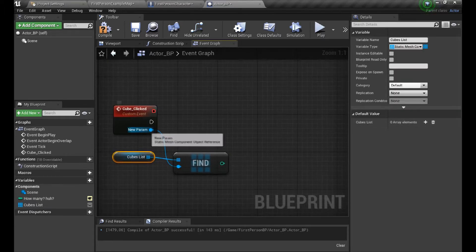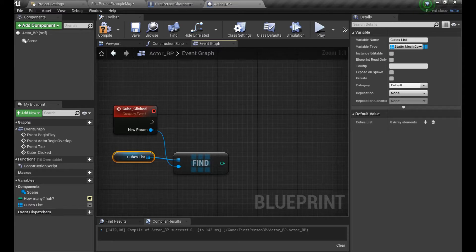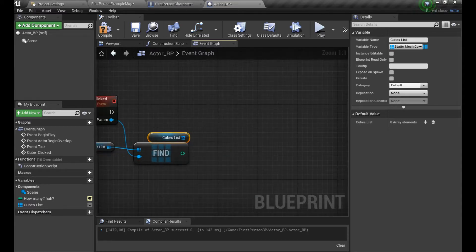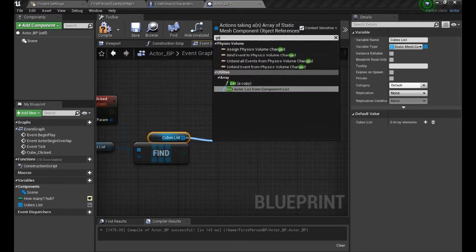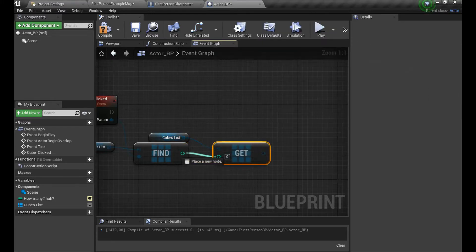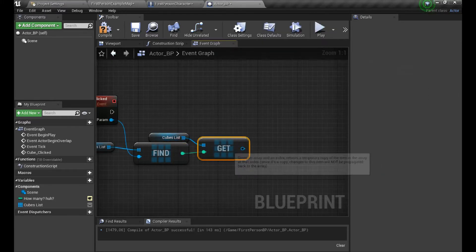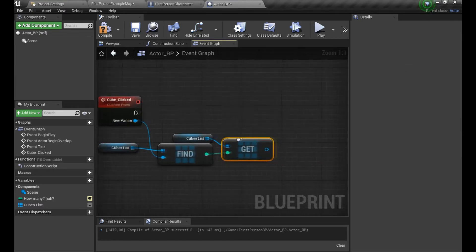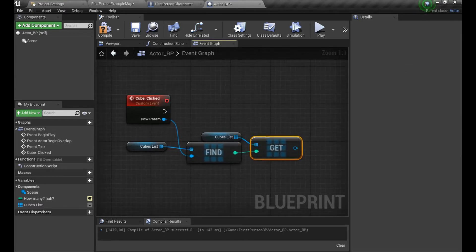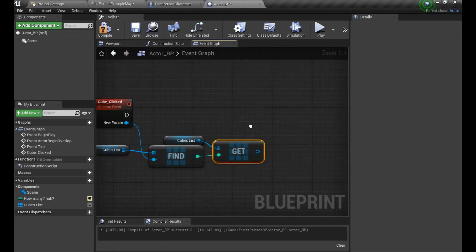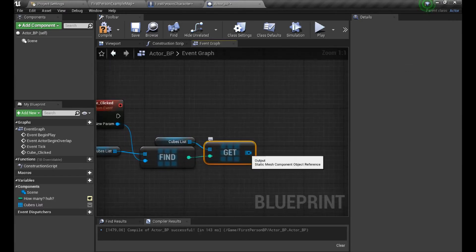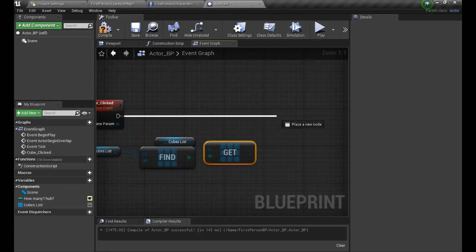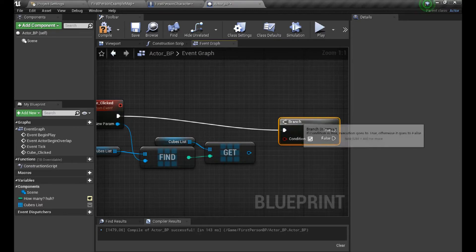And based on that, we're going to grab our array again and say Get. Now we need the info about which number in the list should it take information from, and we're getting the exact item in our row as output. Sounds complicated, right?